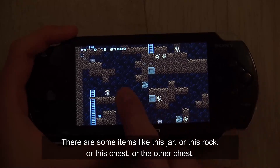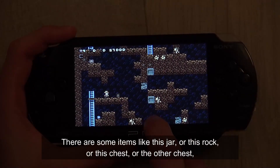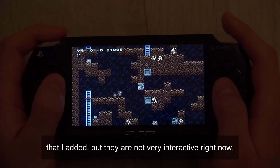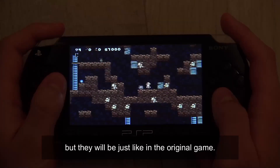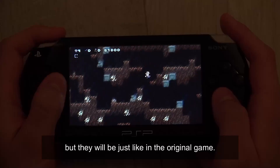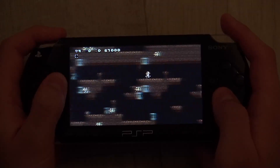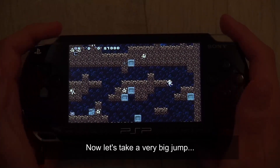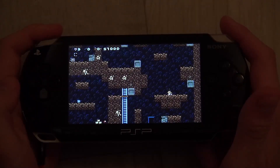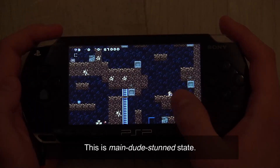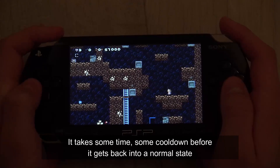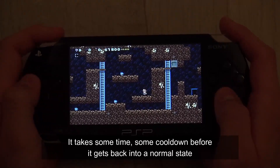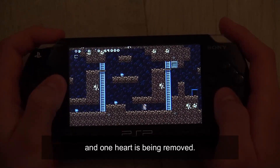There are some items like this jar, this rock, this chest, and another chest that I added, but they are not very interactive right now — they will be, just like in the original game. Now let's take a very big jump. This is the main dude stunned state. It takes some time, some cooldown, before it gets back into a normal state, and one heart is removed.